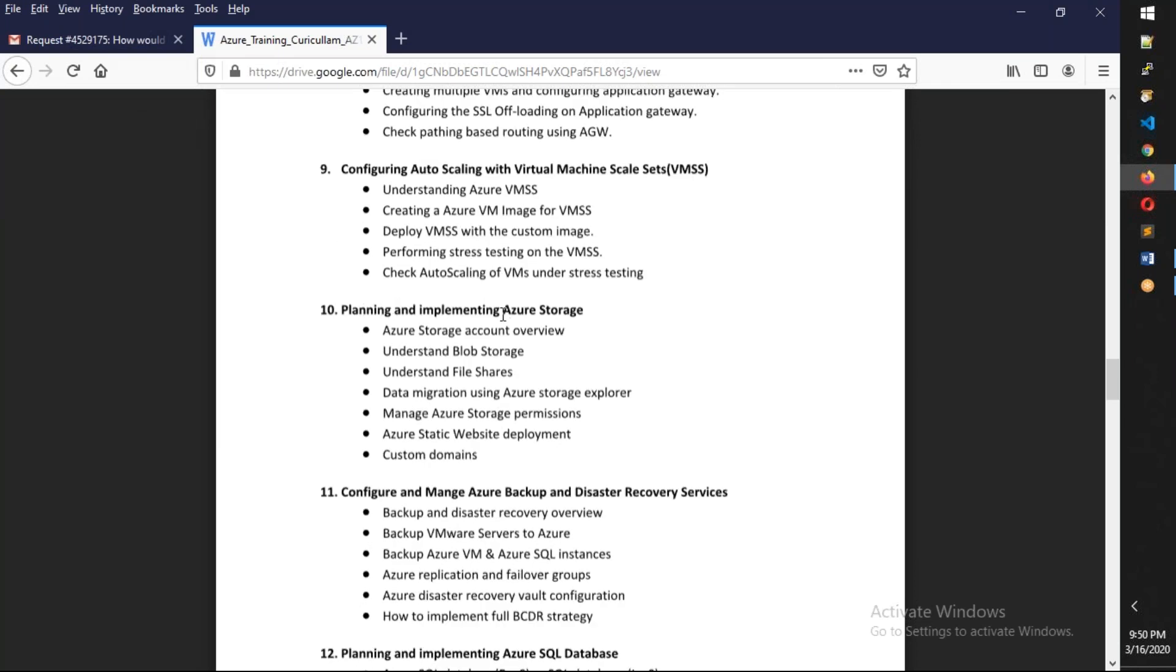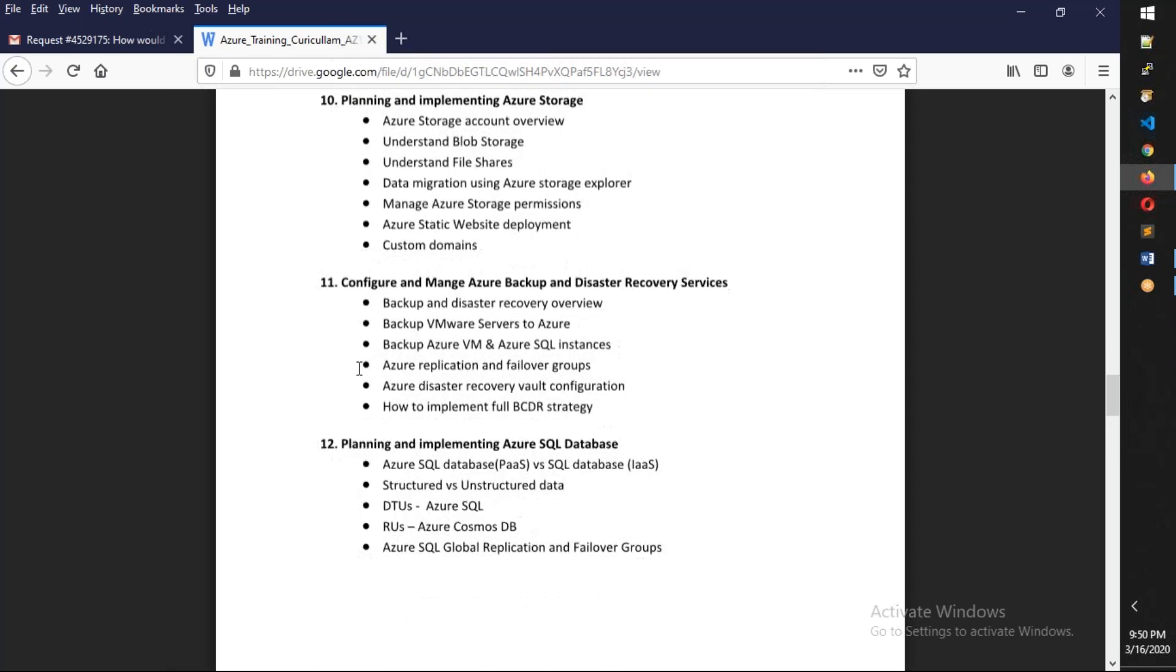We have Azure storage. One more important thing is while teaching Azure, I'm going to compare this with AWS and explain, so that if you already are trained in AWS, it'll be easy for you to understand.